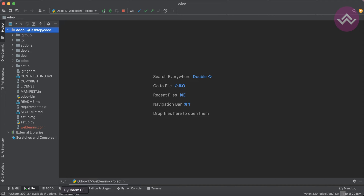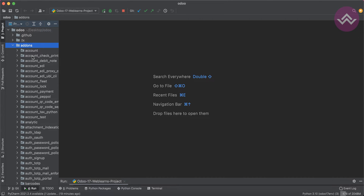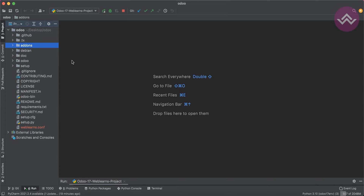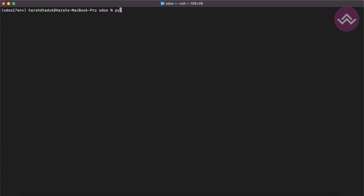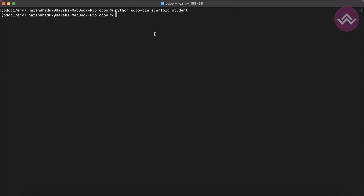So let's get back to our main topic: what is the scaffold command and how can we use it? Let's say you want to create a new module, something like account check printer. You can also create a new module using the scaffold command. In the terminal, I'm using 'odoo-bin scaffold' — this is the command name we have to add — and after that we specify the module name, here 'student', as the new module we want to create.